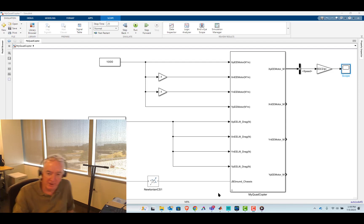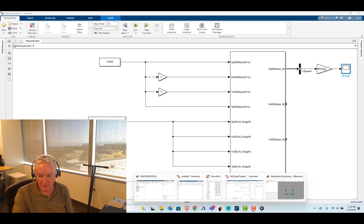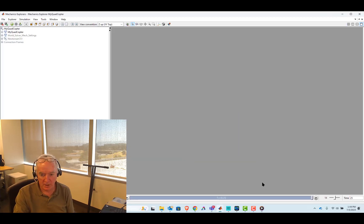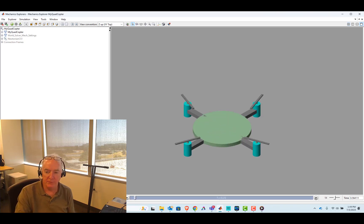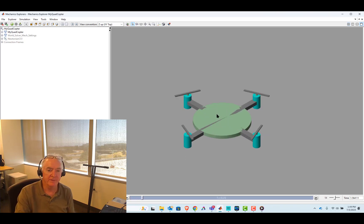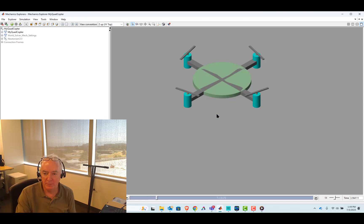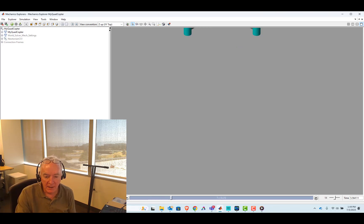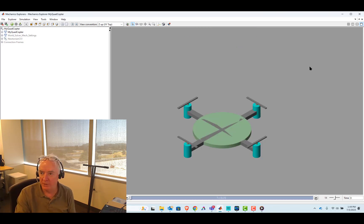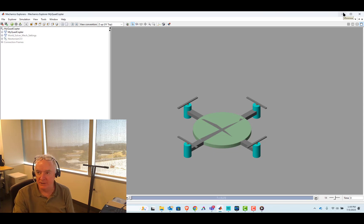Hi, it's Terry Dennery of the MathWorks. In the last video, we showed that we could calculate thrust that would lift the whole vehicle to proper speed.